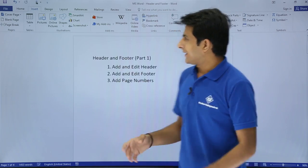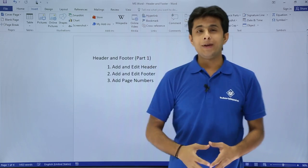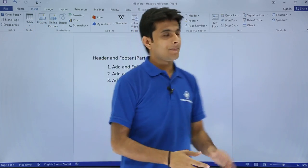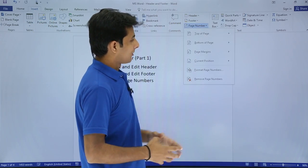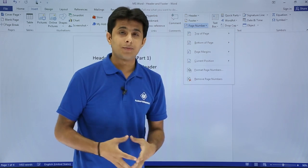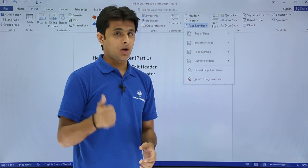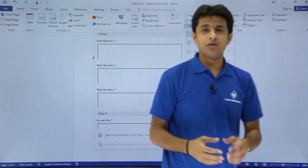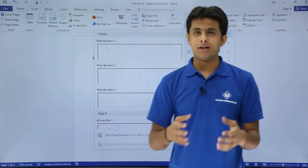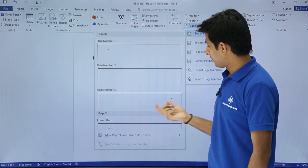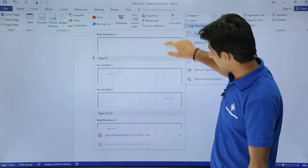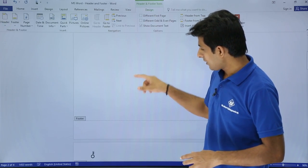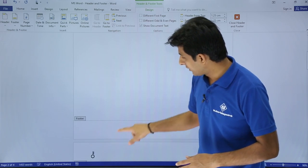To add page numbers, go to the Insert tab and on the right-hand side you'll see the Page Number option. There are several options for where to add the page number: top of the page or bottom of the page. Selecting top of the page gives you different styles — left, middle, right, and so on. I'll select the simplest option, which places the page number in the header.